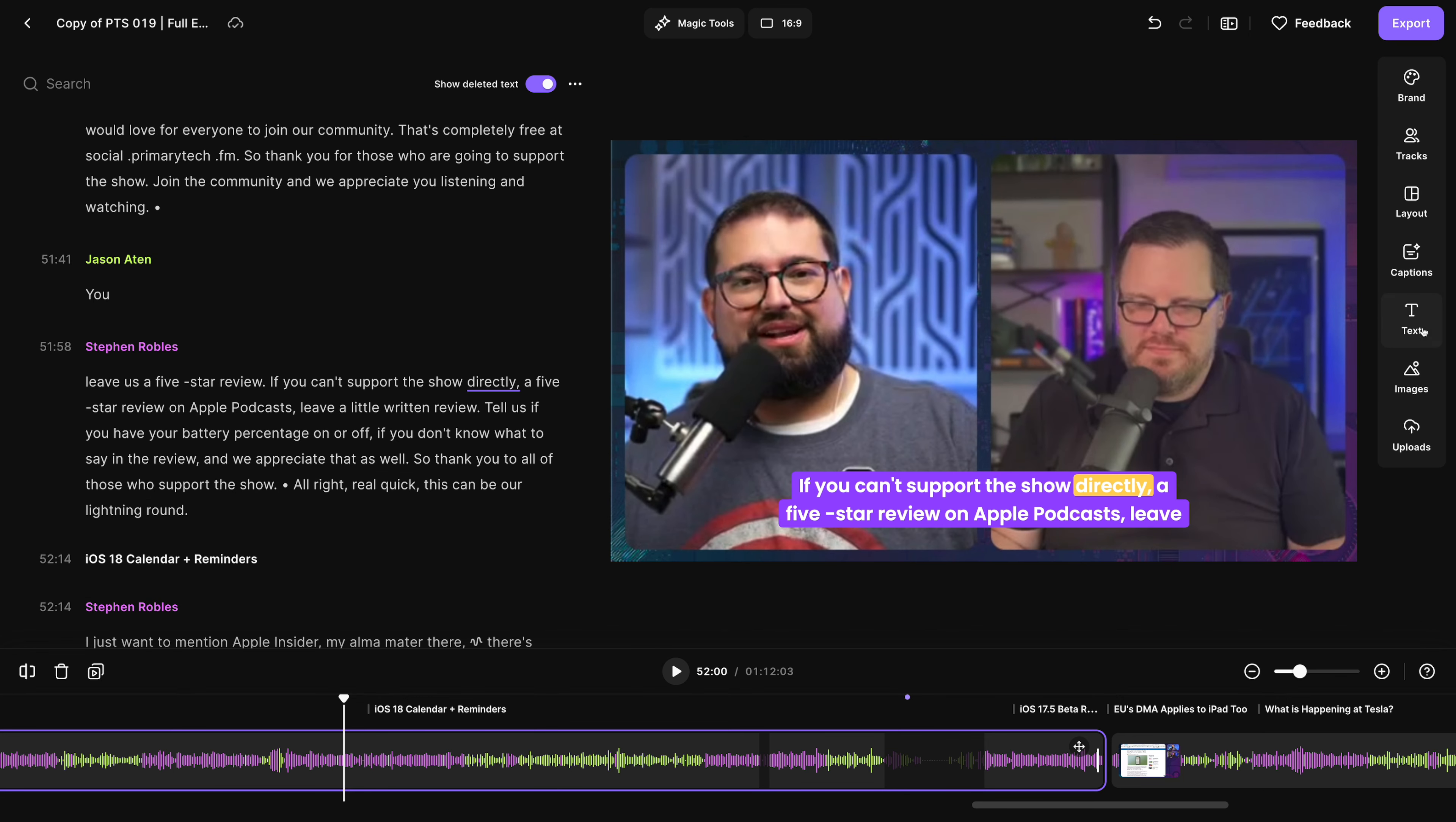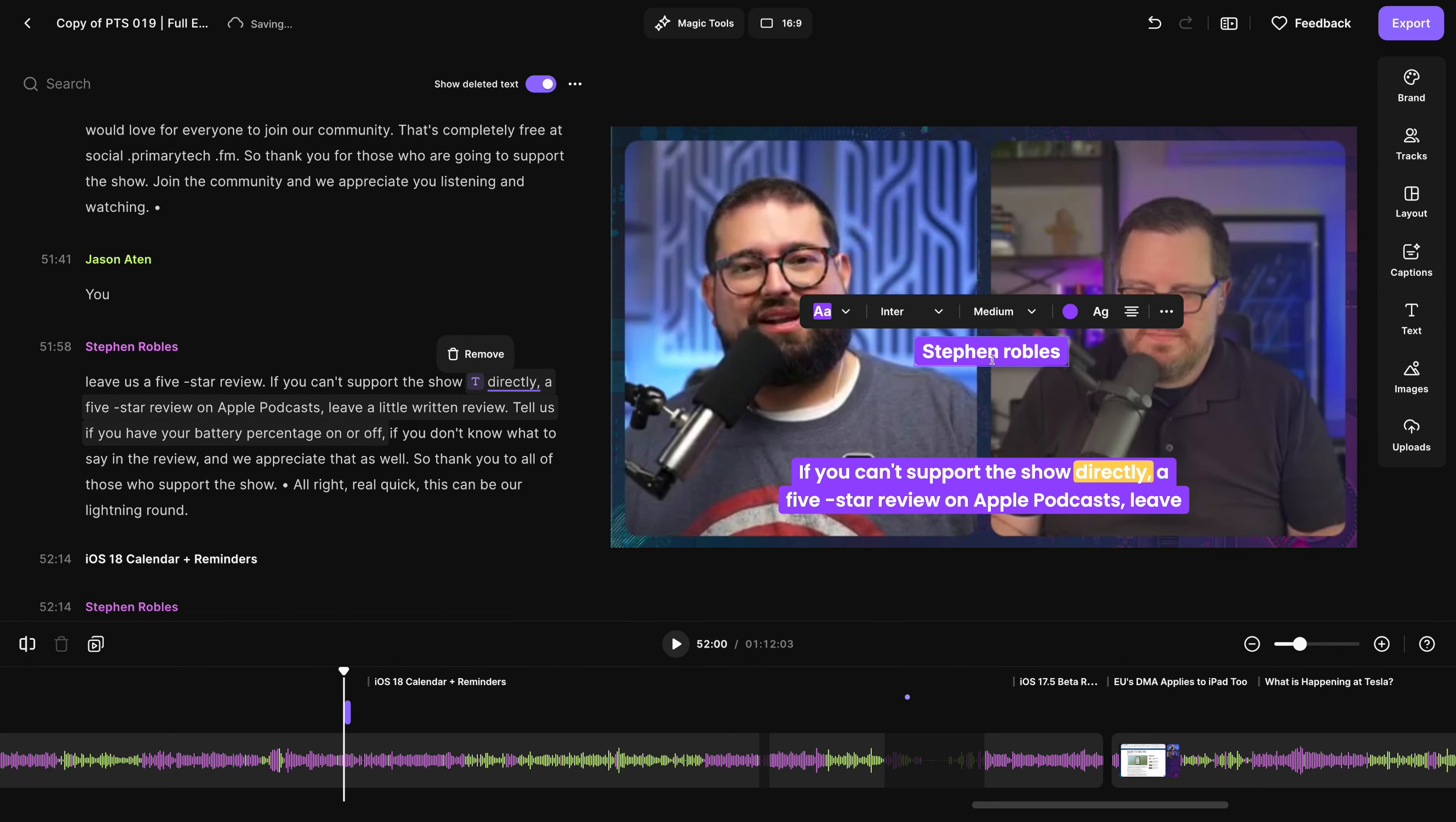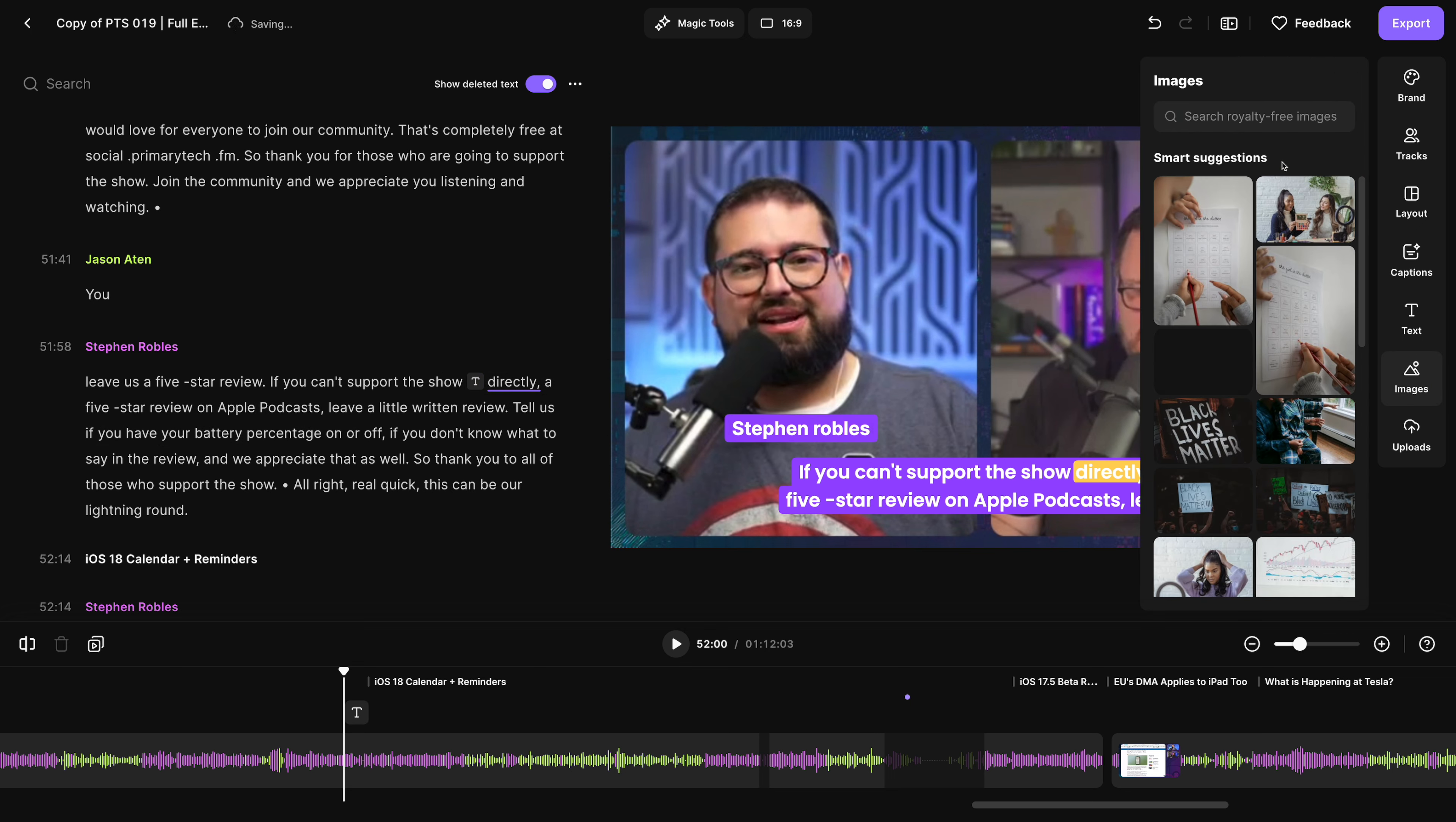And we have several overlay tools here on the right. I can overlay text like for lower thirds or URLs, maybe for a sponsor break. I can move that around the frame. I can also overlay images, both stock imagery. I could search for it here.